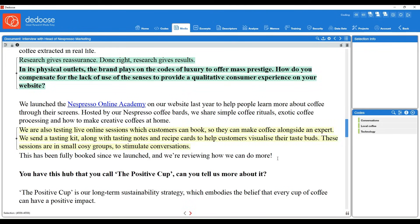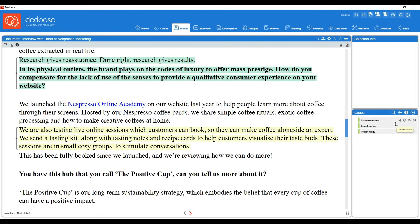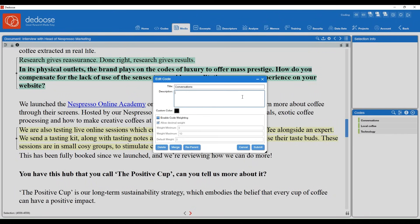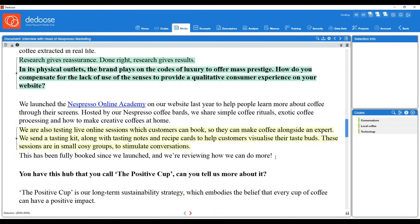One side note: if you use the quick code widget to create new codes, you may have noticed we couldn't attach a description right away. Whenever you create a code from the quick code widget, be sure to go back to your codebook, hover over that code, and click the edit gear icon. That will pull up the pop-up window allowing you to add a description to the code. Then hit submit.